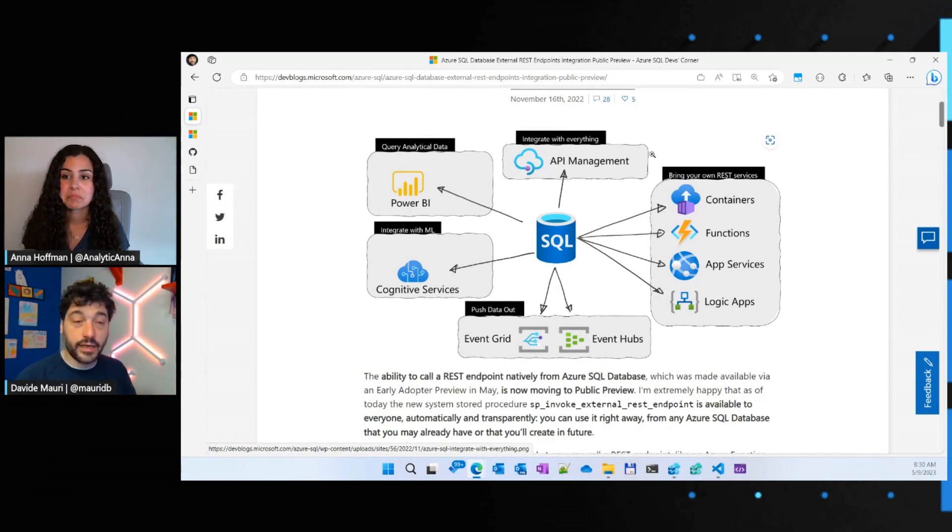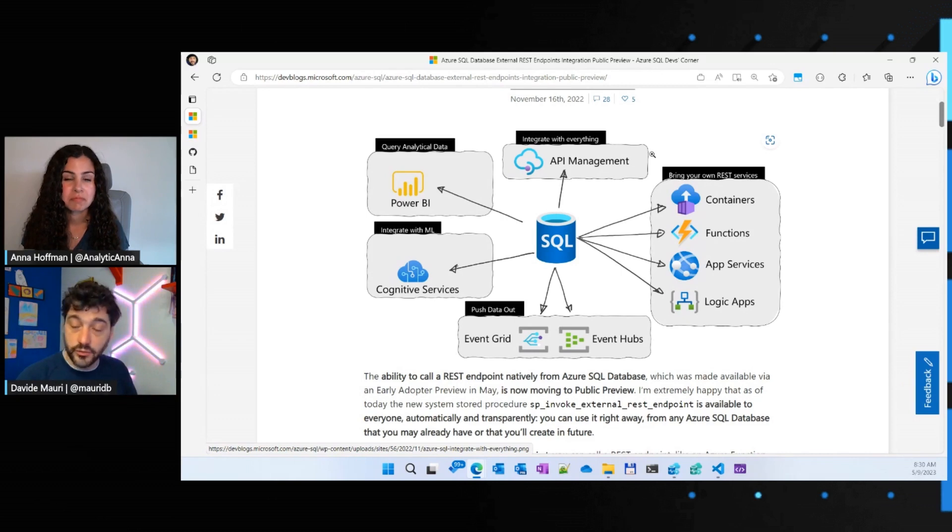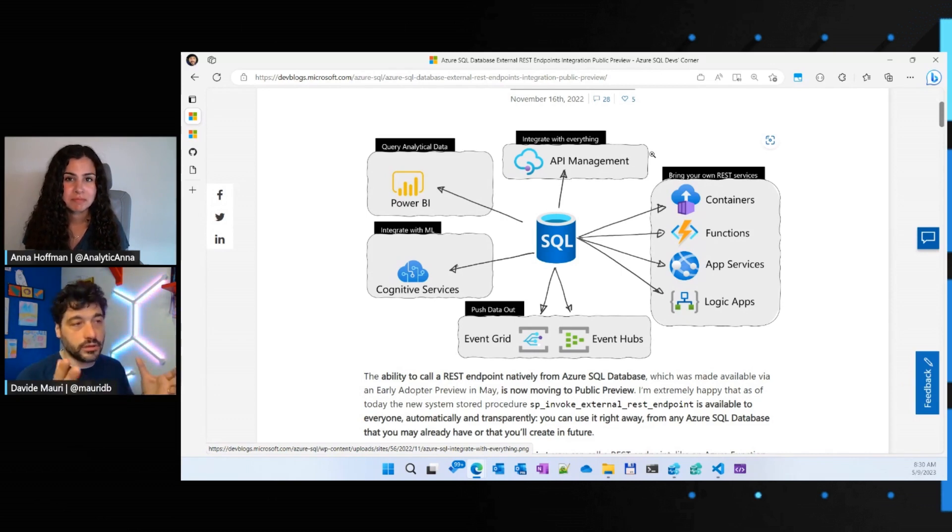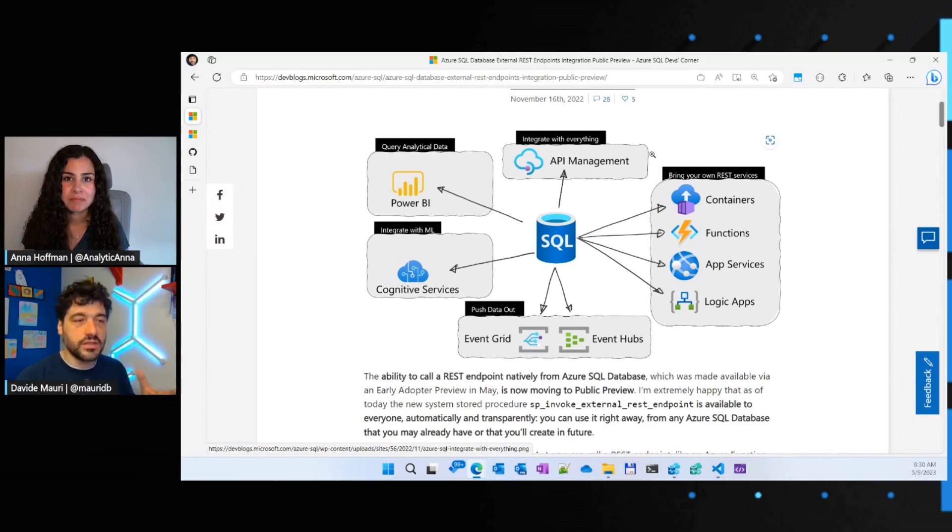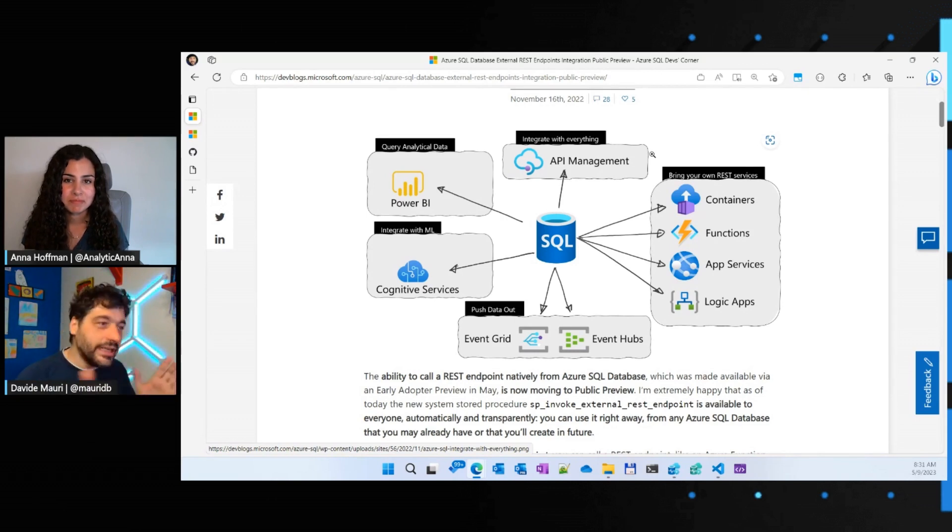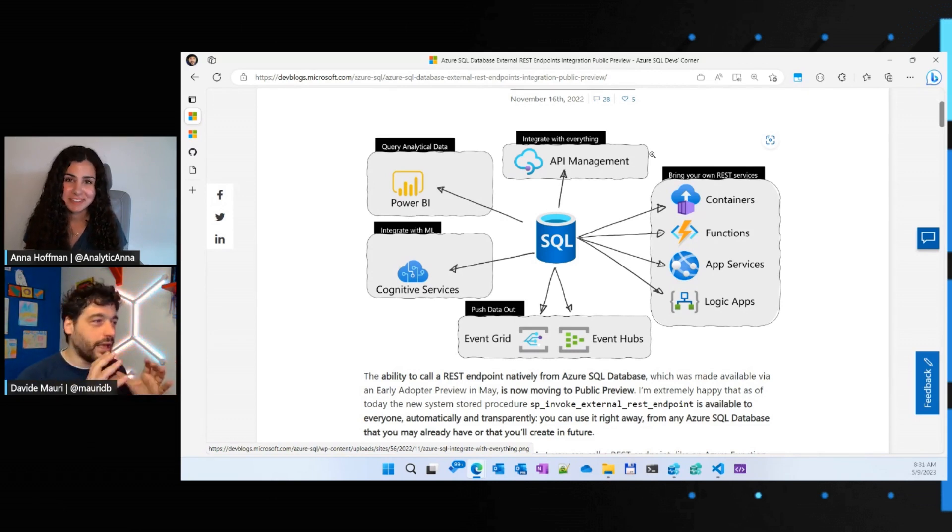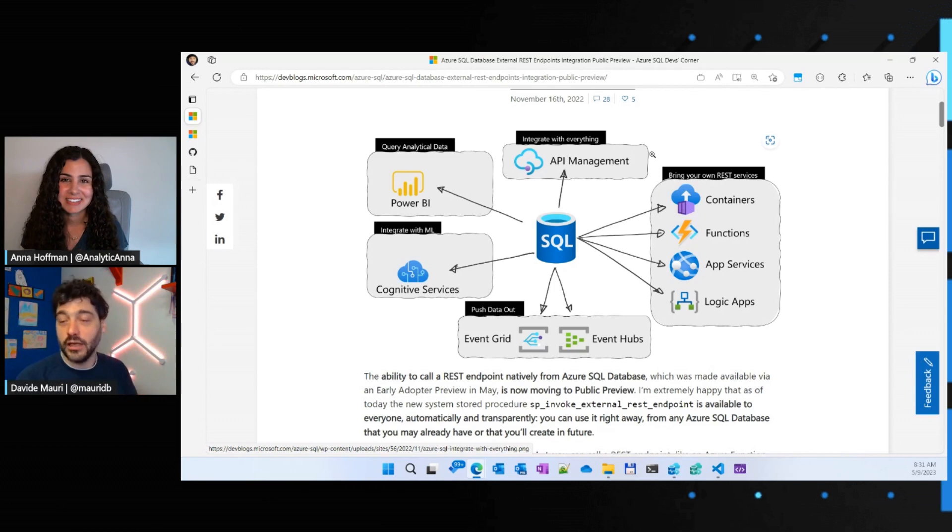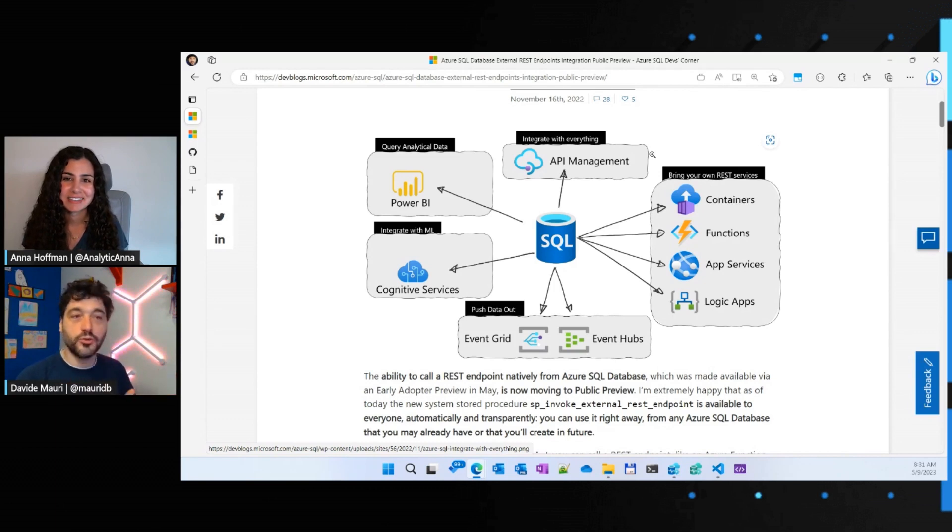So that the support for the Azure service is the most common Azure service is complete. So you can have really full integration from Azure SQL with everything in just one line of code, which makes developers super efficient.